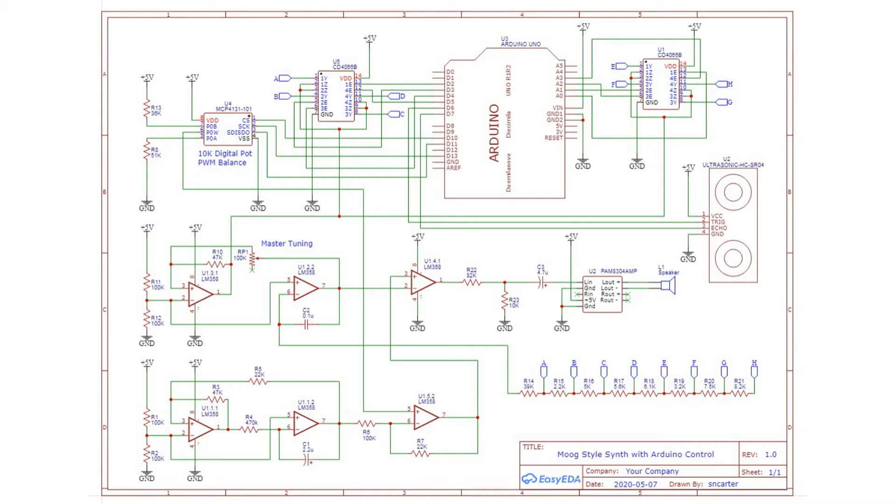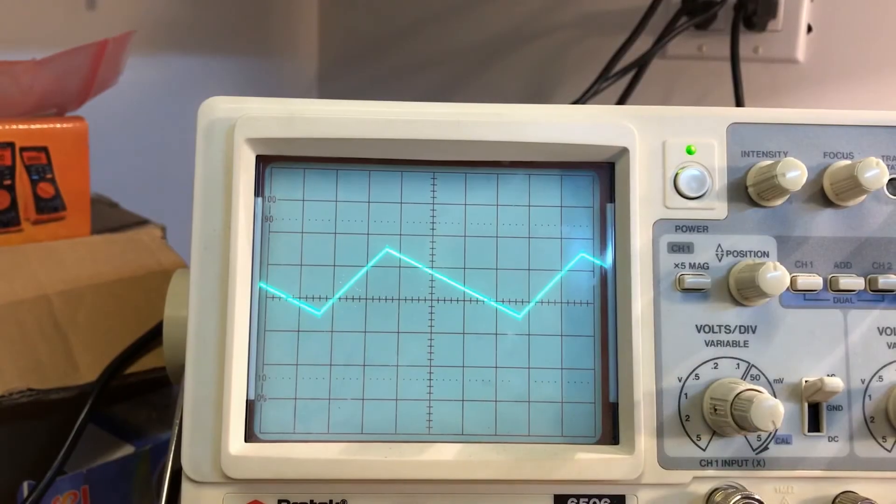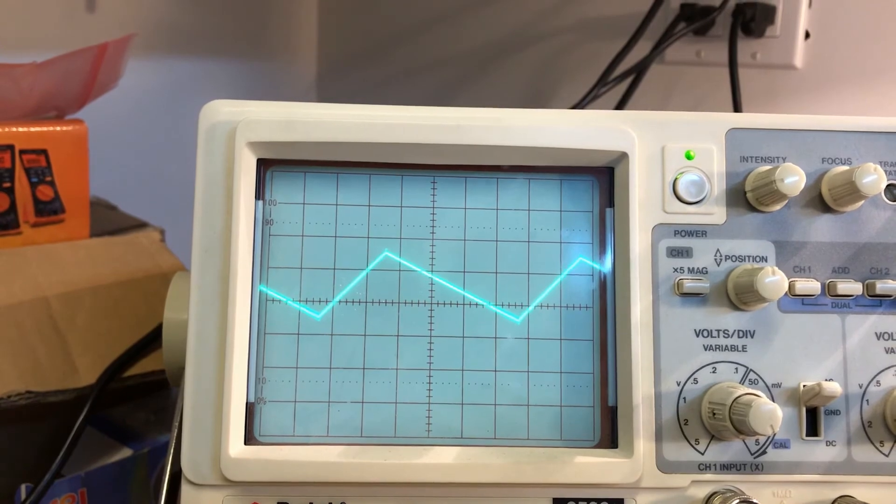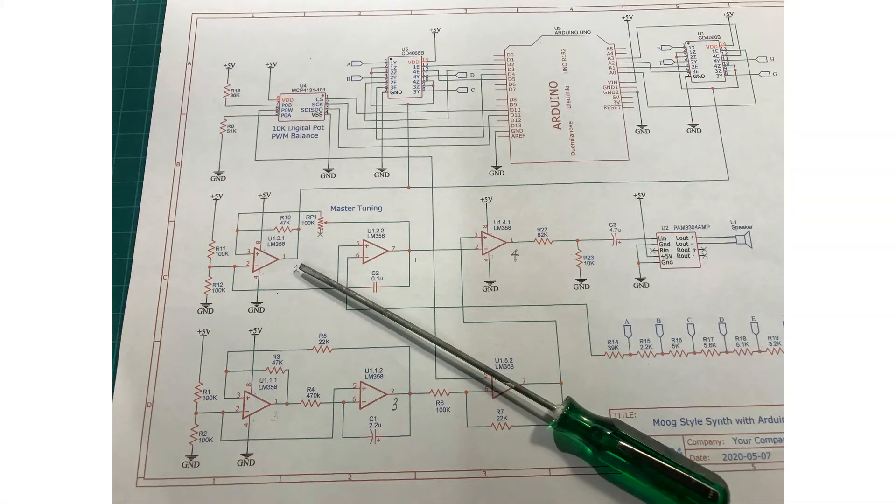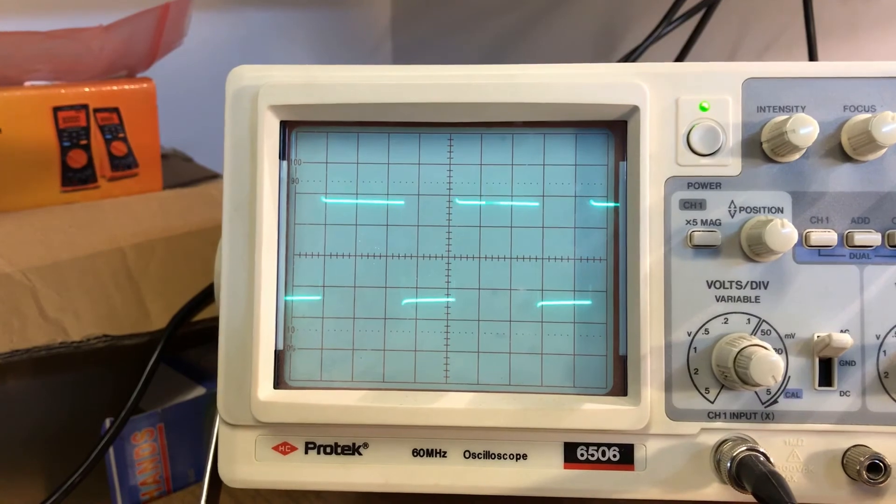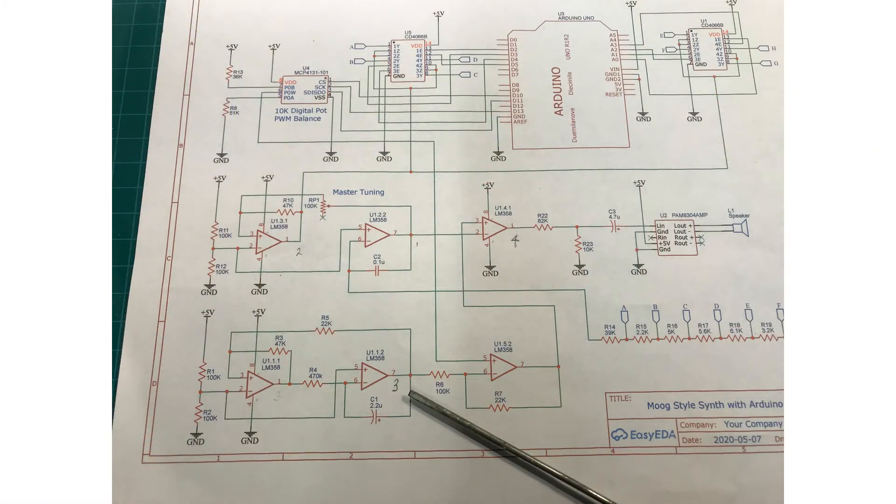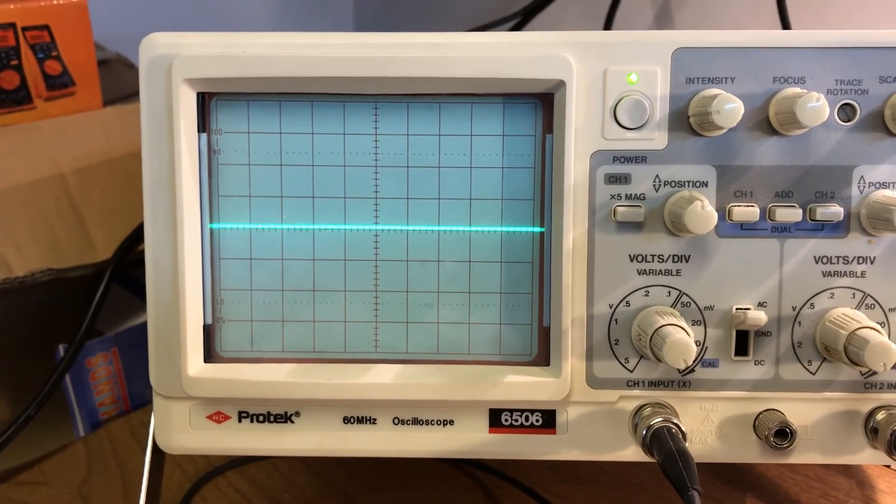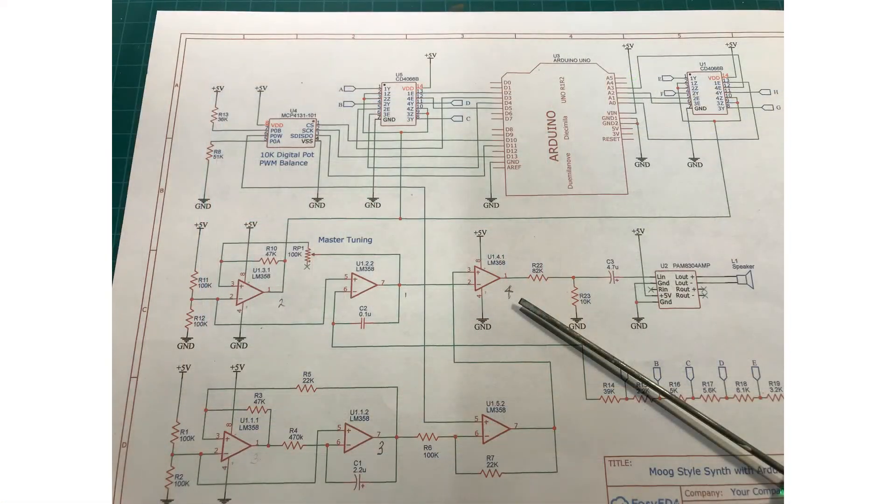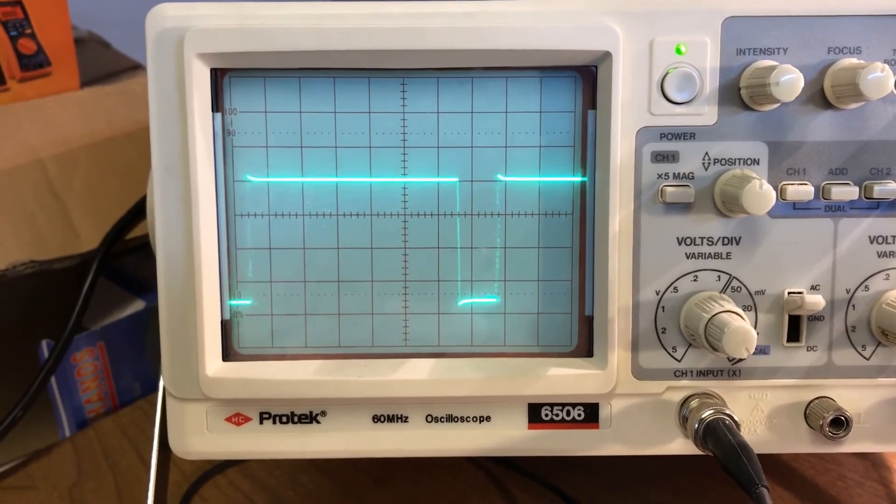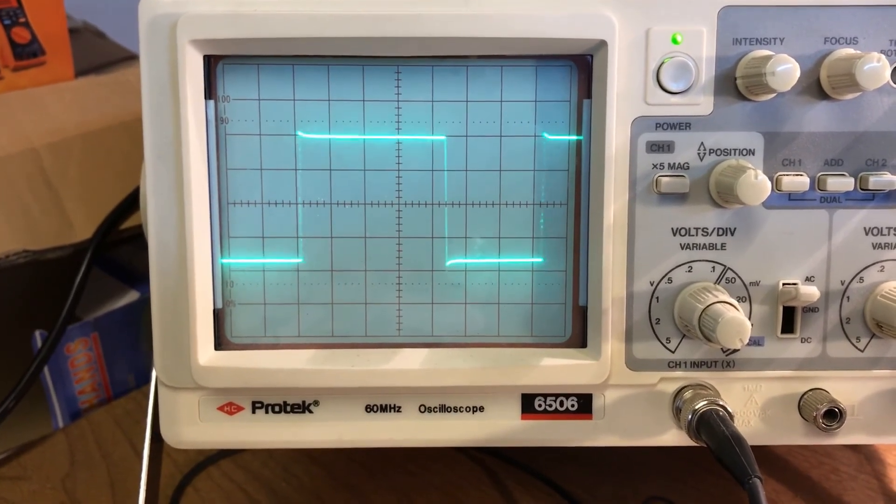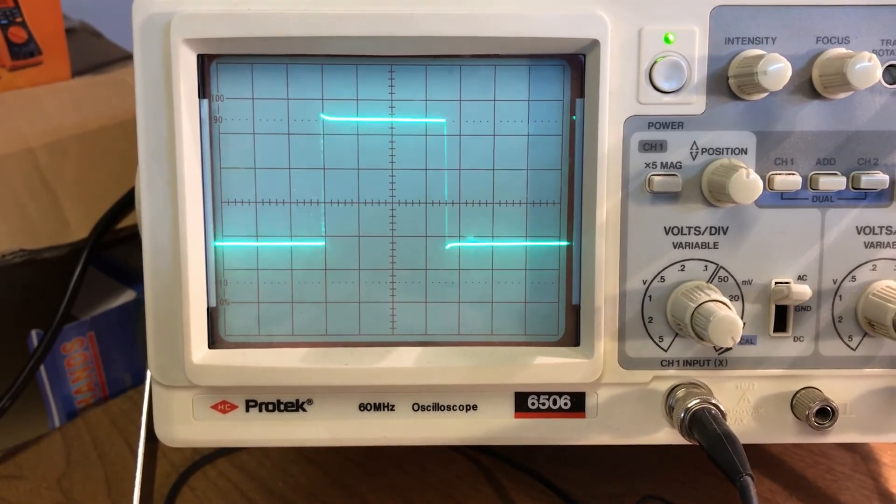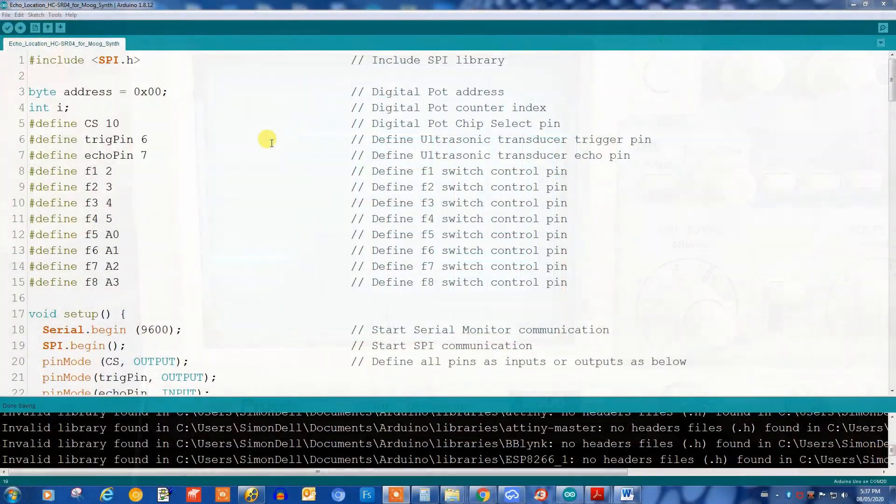At the first point here you can see we have an oscillating triangular wave, and then at the next point we have a rectangular or square wave. At this point we just have a slow up and down of a DC level, and then finally at the output we have this pulse width modulated square wave which is changing with frequency and pulse width at the same time.